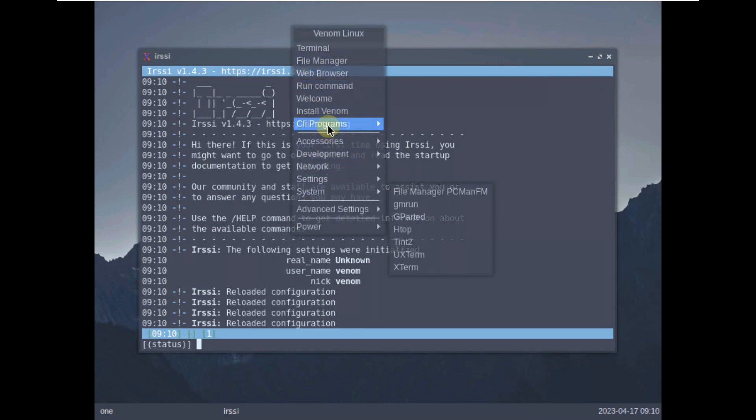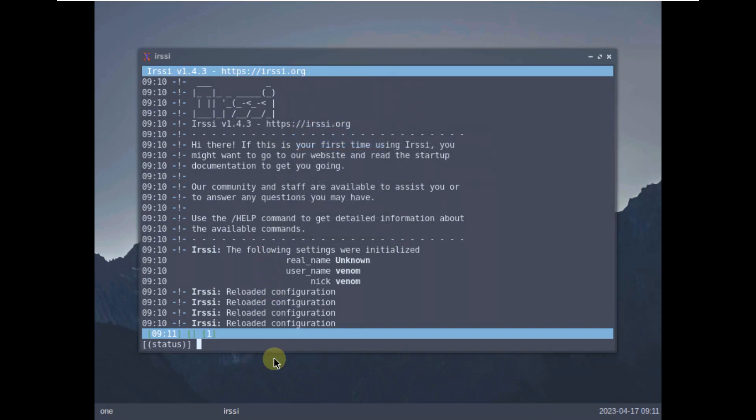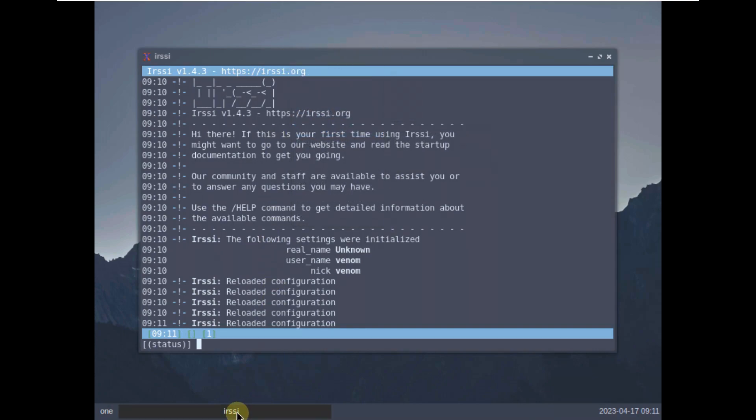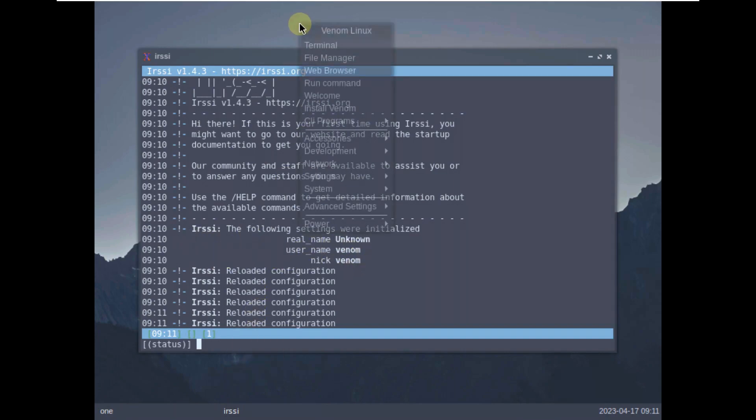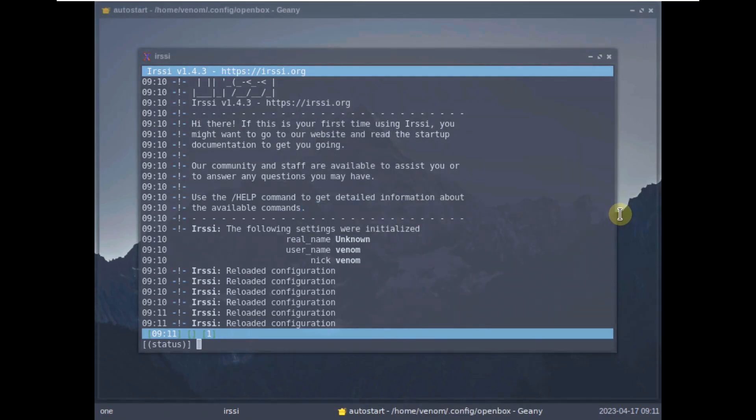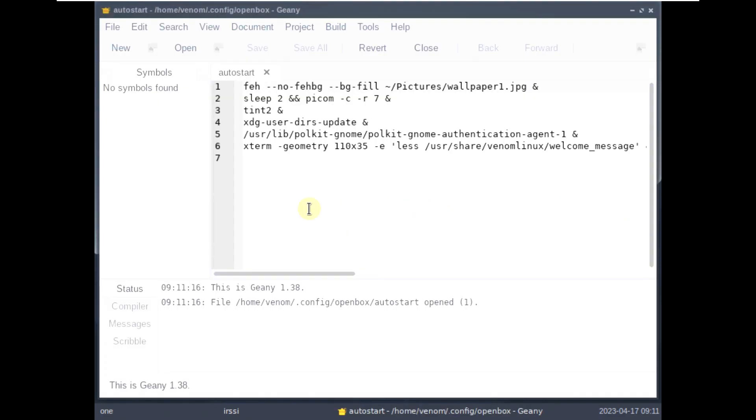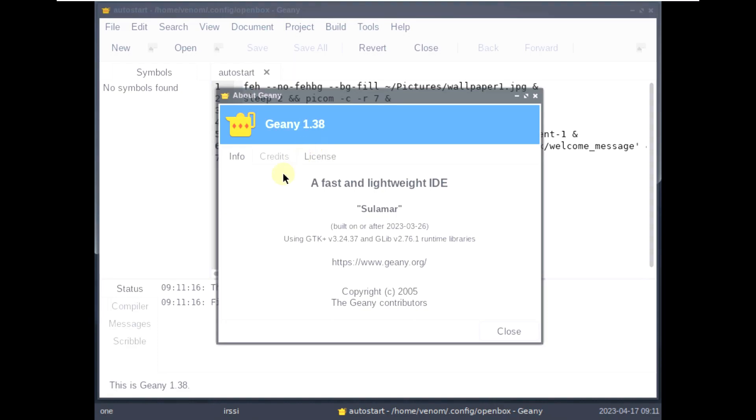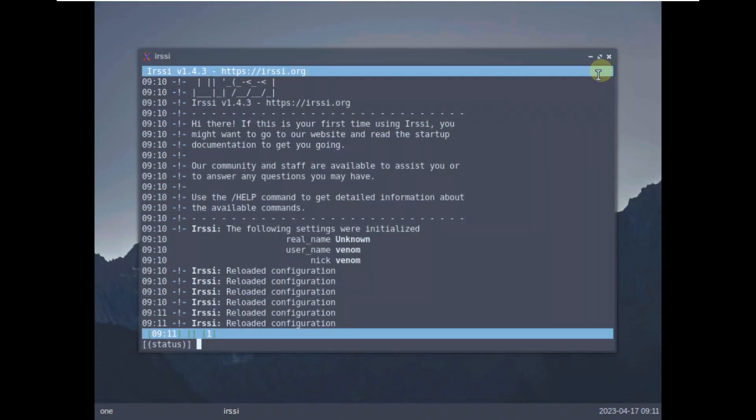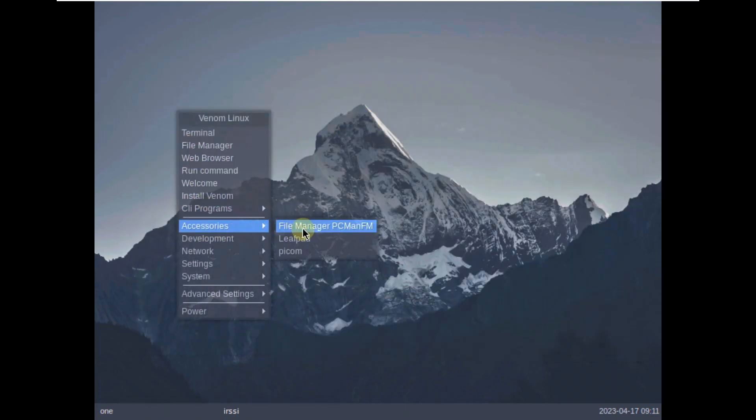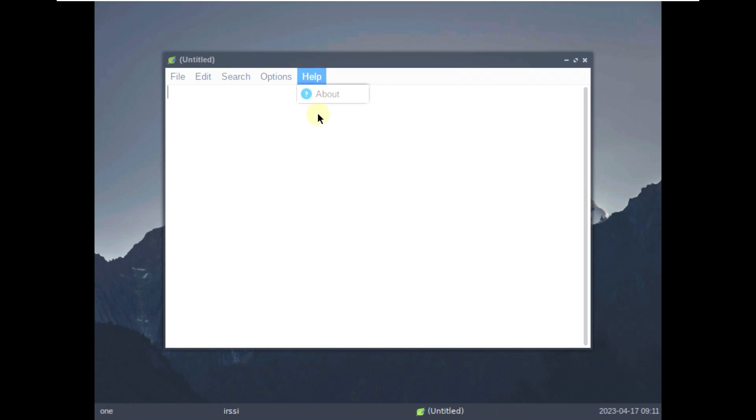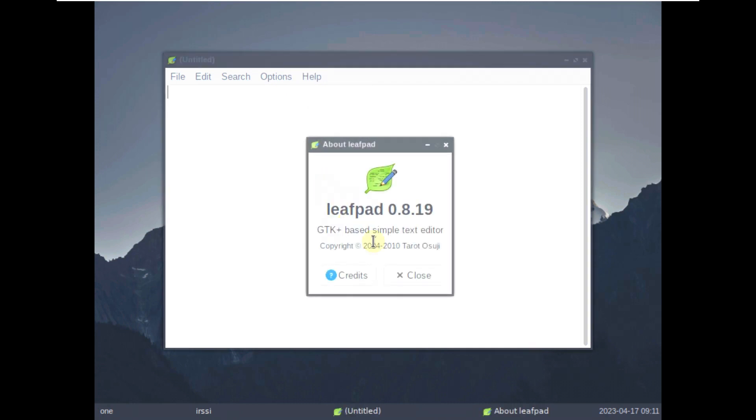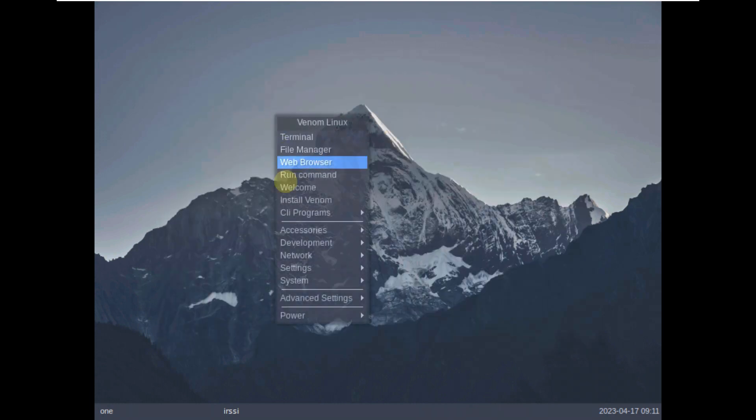Let's see accessories. Why can't we close this thing? Let's try to open box autostart. About Genie 1.38. So let's open some of the apps like Leafpad and Picom. Leafpad is 0.8.19. Let's close this thing.